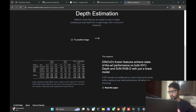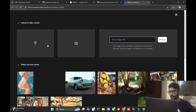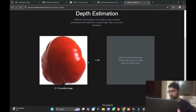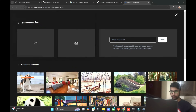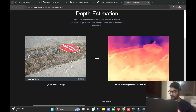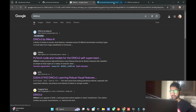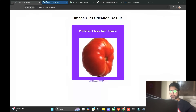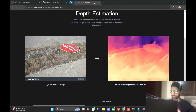You can try the demo for DINOv2 here — upload your picture and it will classify the image. Now let me show you the desktop. We will get an overview of the model and how we can build this from scratch.